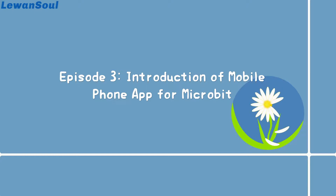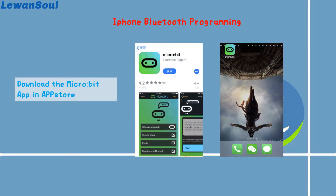Now let's start from the first part — iPhone Bluetooth programming. How can we achieve the iPhone Bluetooth programming? Firstly, we need to download the micro:bit app in the App Store. You can see the interface like this. After downloading it, you can see the icon shown like this.